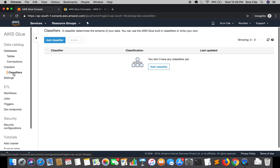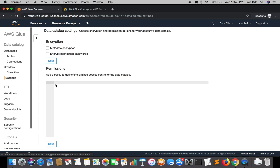AWS Glue has built-in classifiers as well as the ability to define custom classifiers. If you want to define a custom classifier, you can click Add Classifier and define your own patterns. But AWS Glue does have very well-defined built-in classifiers. A classifier determines the schema or structure of our data, and that is where it creates the table definition. If a custom classifier is defined, AWS Glue will initially apply the custom classifier first before applying the built-in classifiers — that's something to keep in mind.